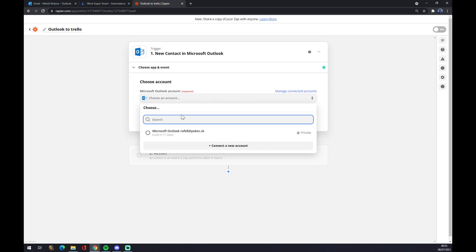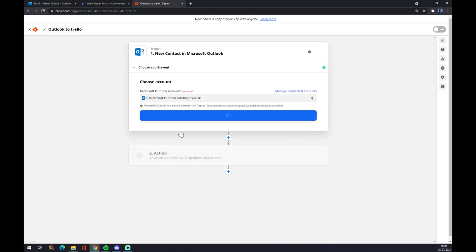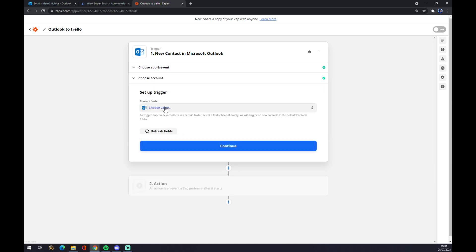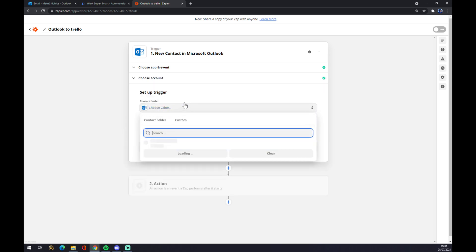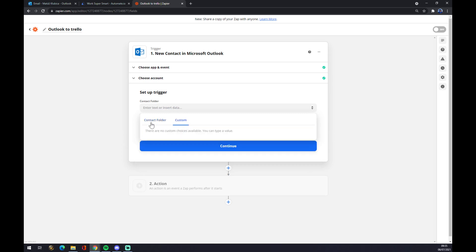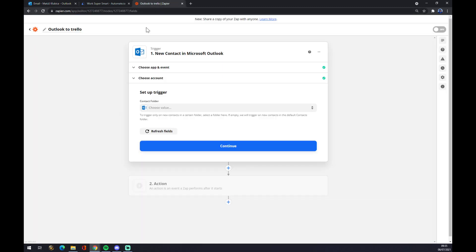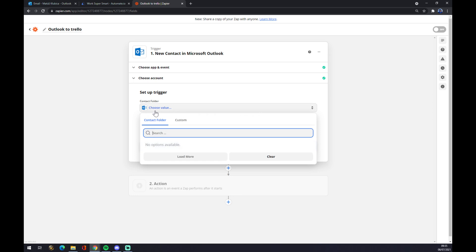That we created at Outlook or the one that we already have. We click there, we hit continue. Now we have to set up a trigger. There will be a contact folder or a group in your Microsoft Outlook, so after you choose one.